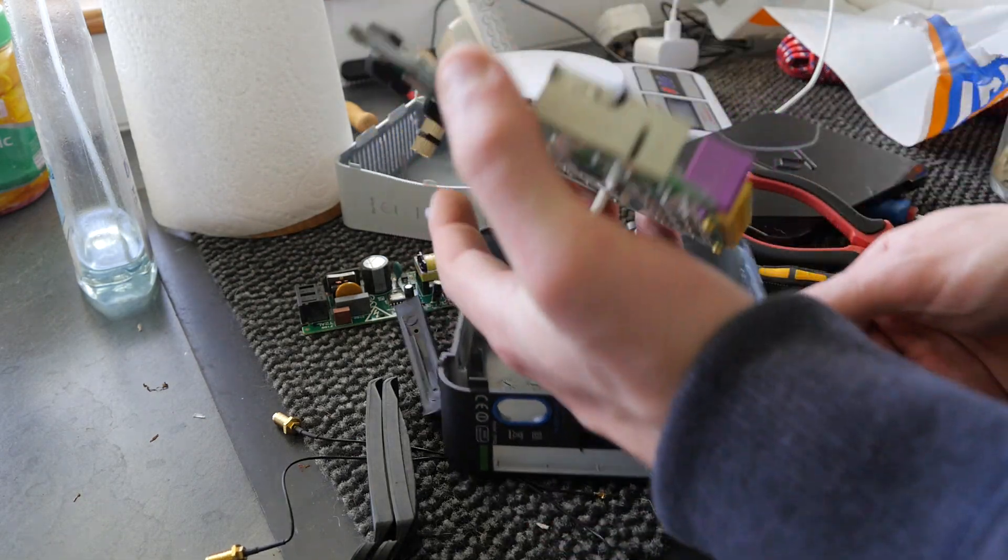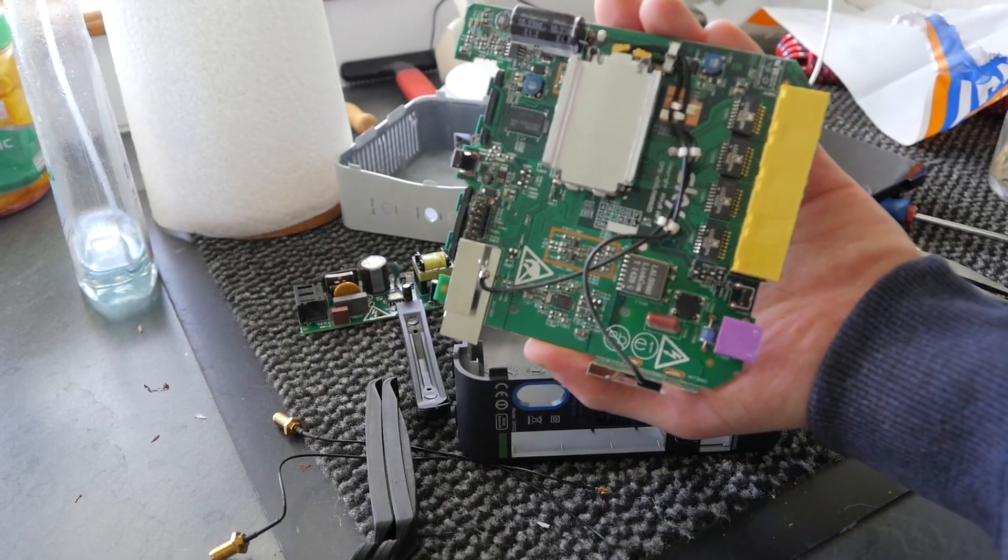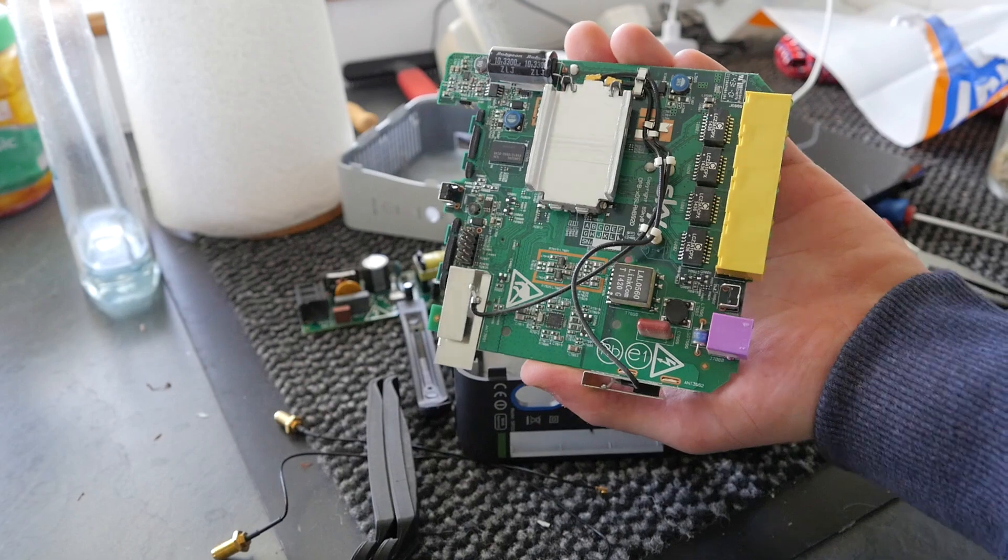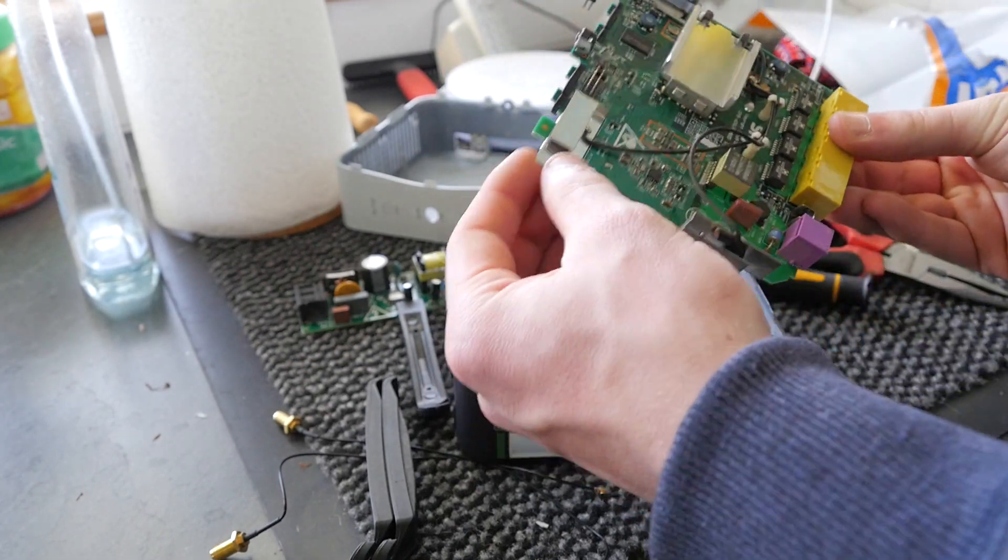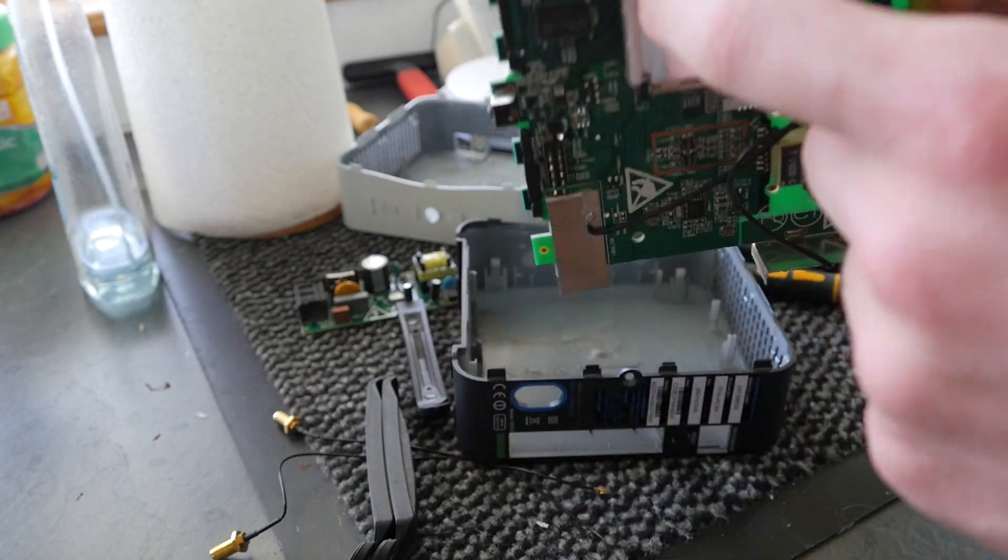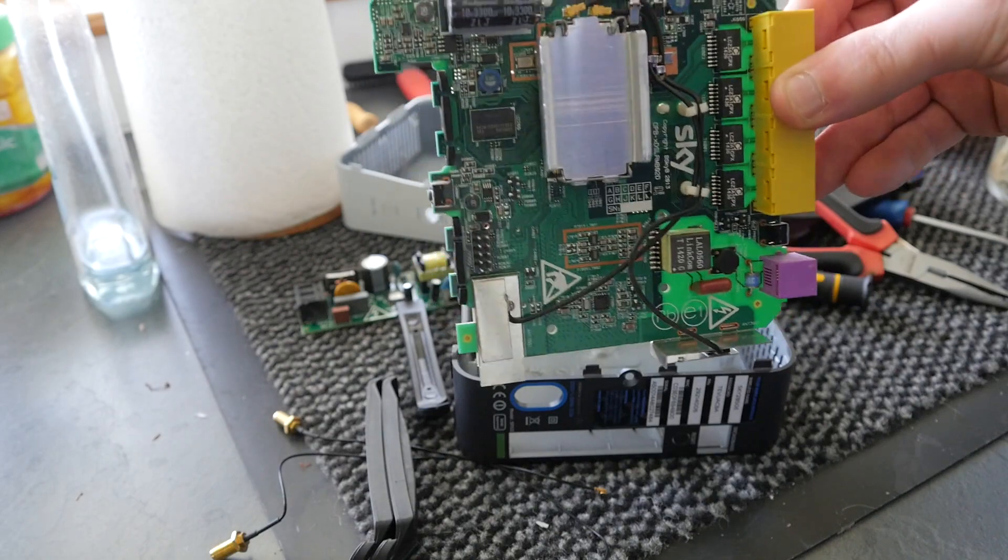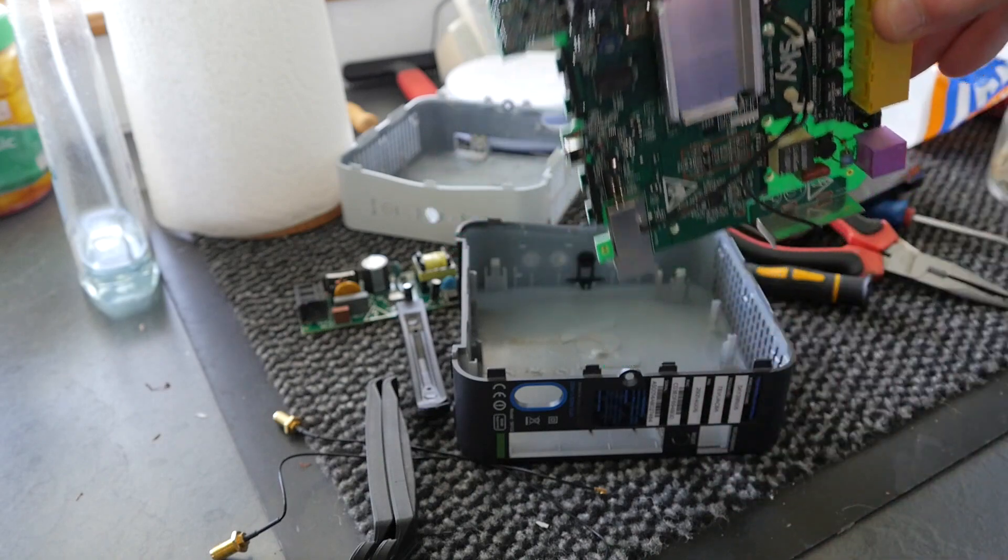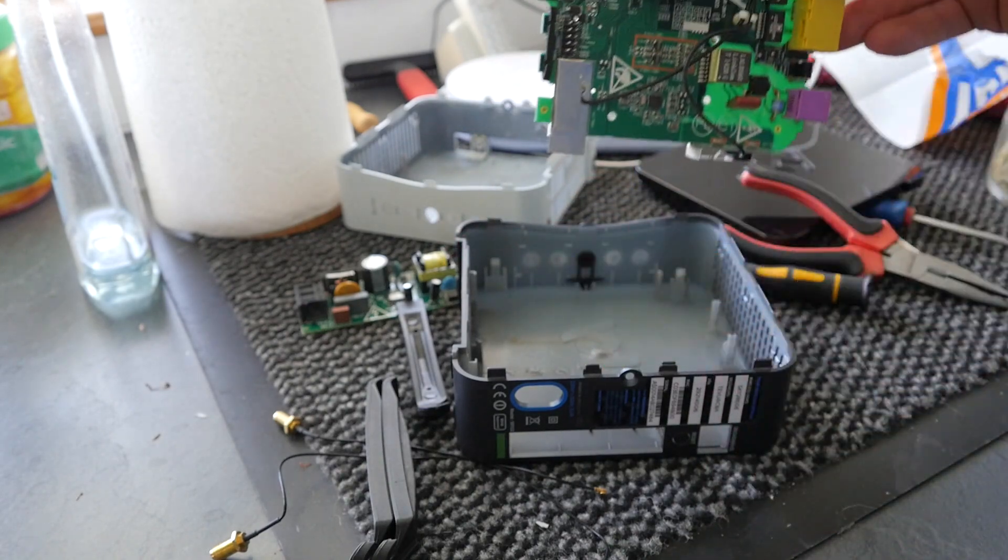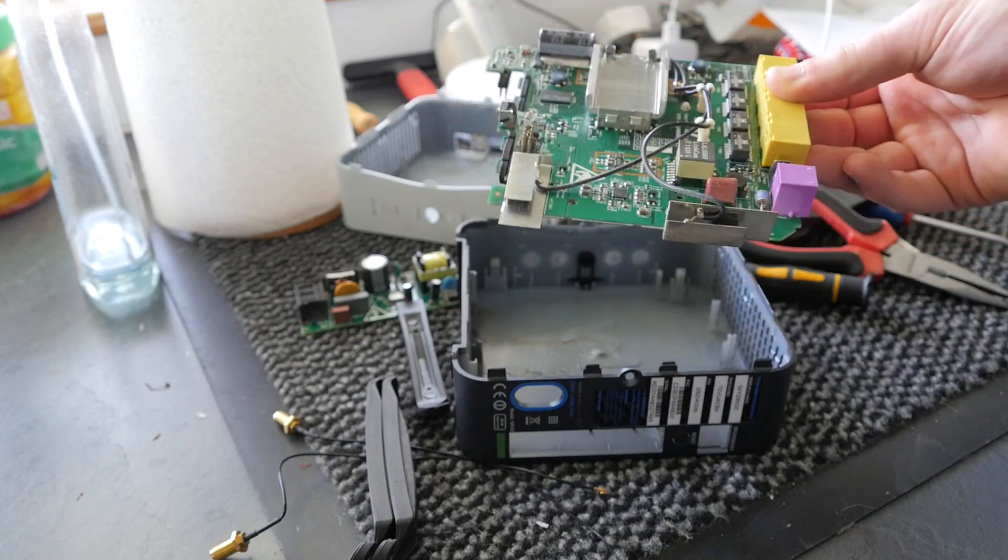So what we have here are those crappy patch antennas which they insist on putting inside everything, and those are just no use at all. What I'm going to do is disconnect them. I'll keep them in just in case I want to undo the mod for whatever reason. All I want to do is just unclip those two connections there. I'll drill two holes in the back of the unit and insert the antenna connections.